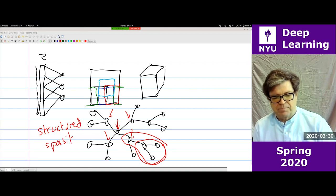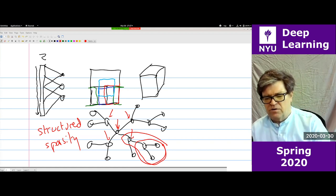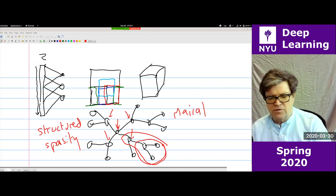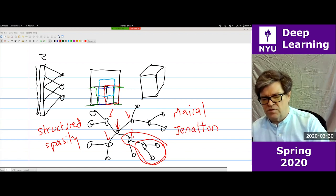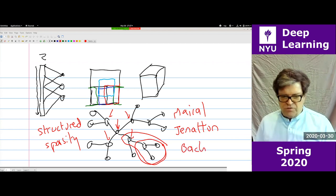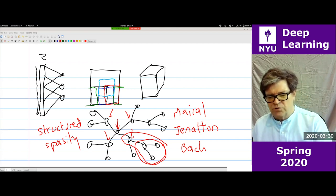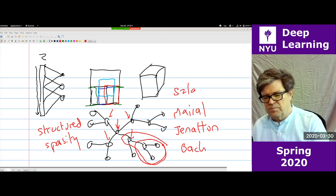This is called Structured Sparsity, and there are papers on this by Julien Mairal — this goes back about 10 years — Rodolphe Jenatton, with Francis Bach as senior author. There's also a paper by my group by Arthur Szlam.